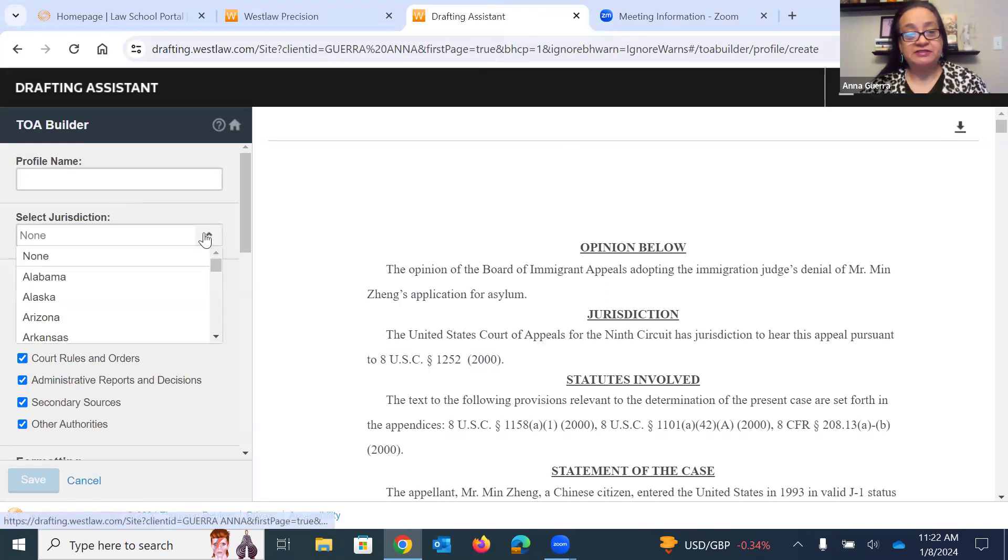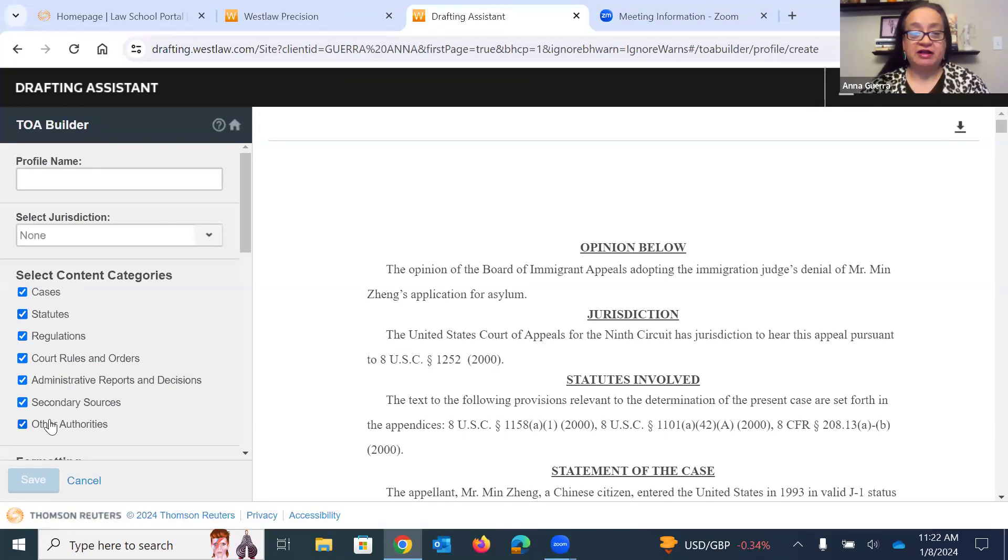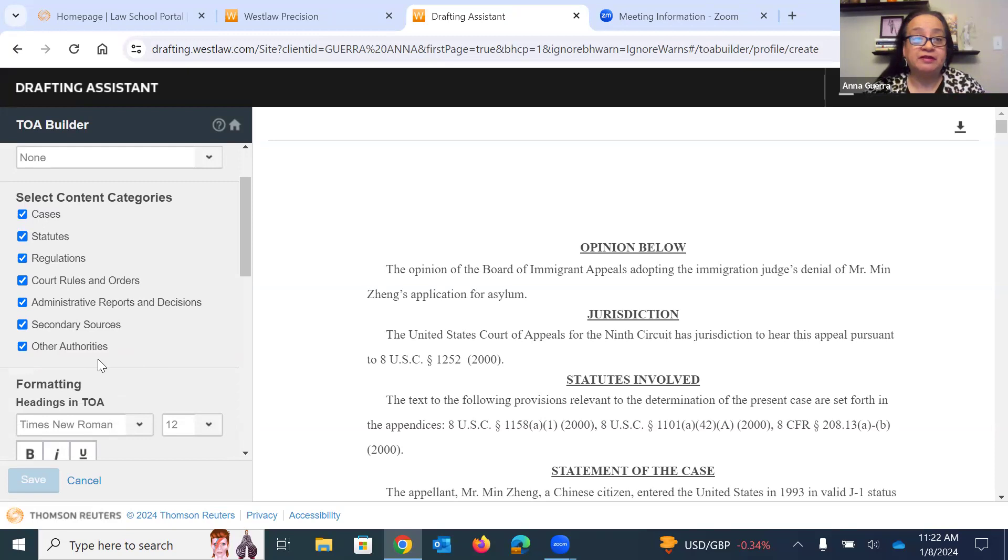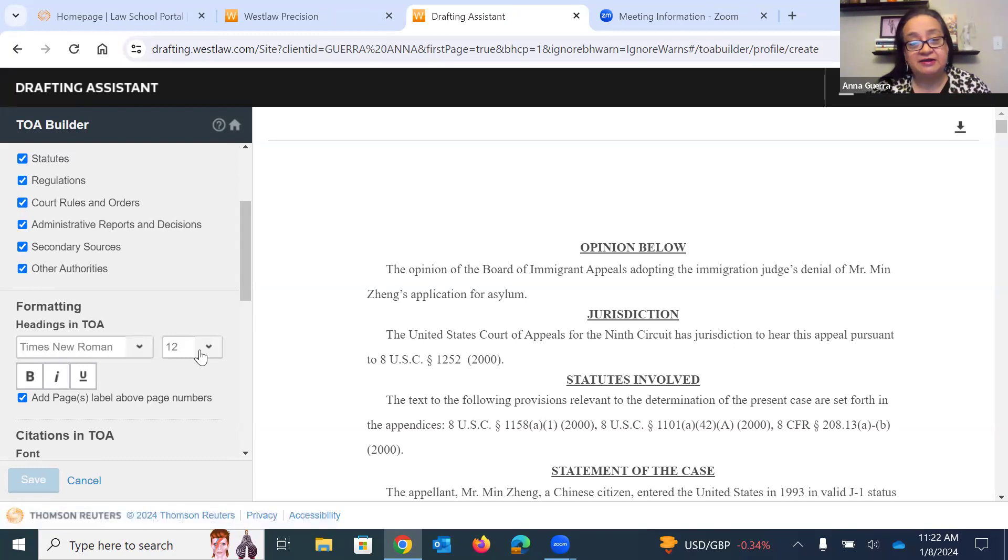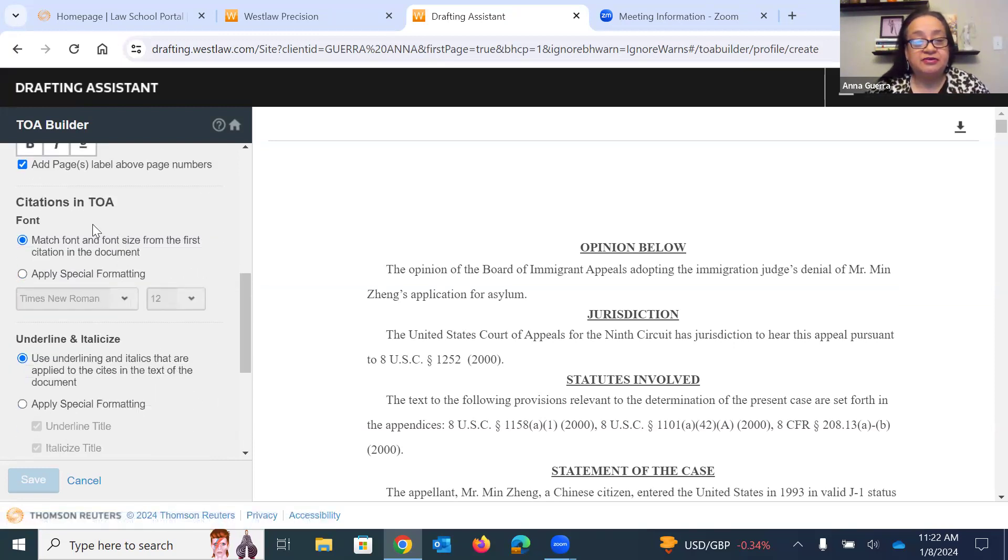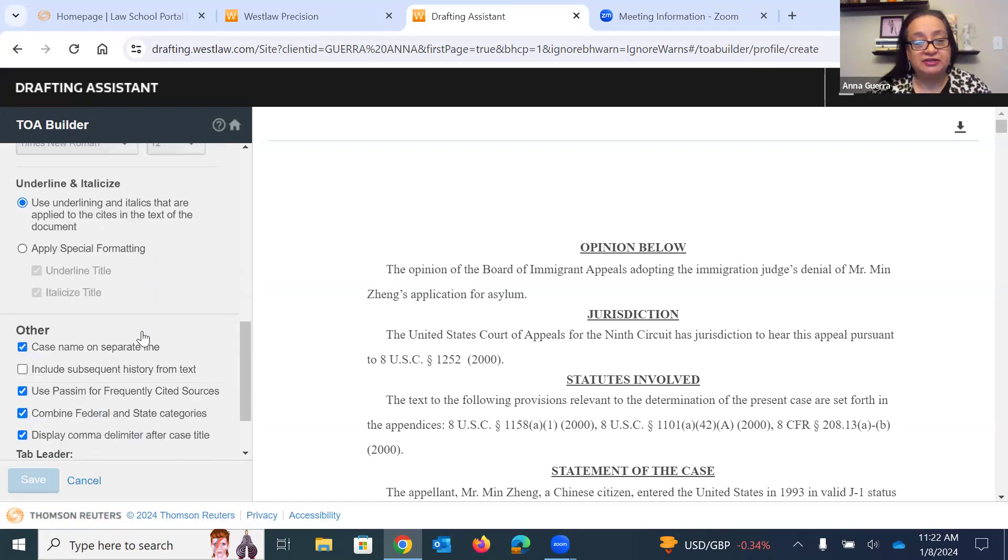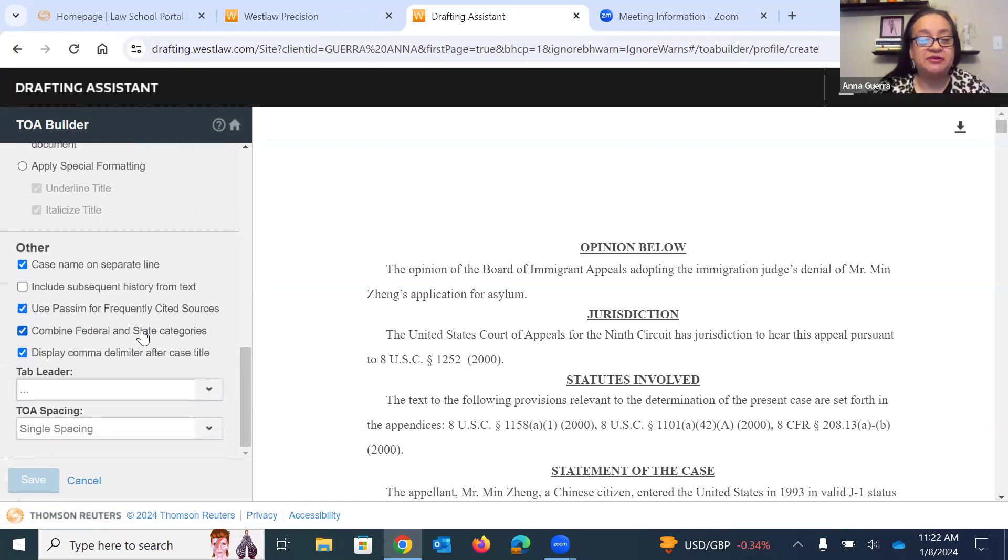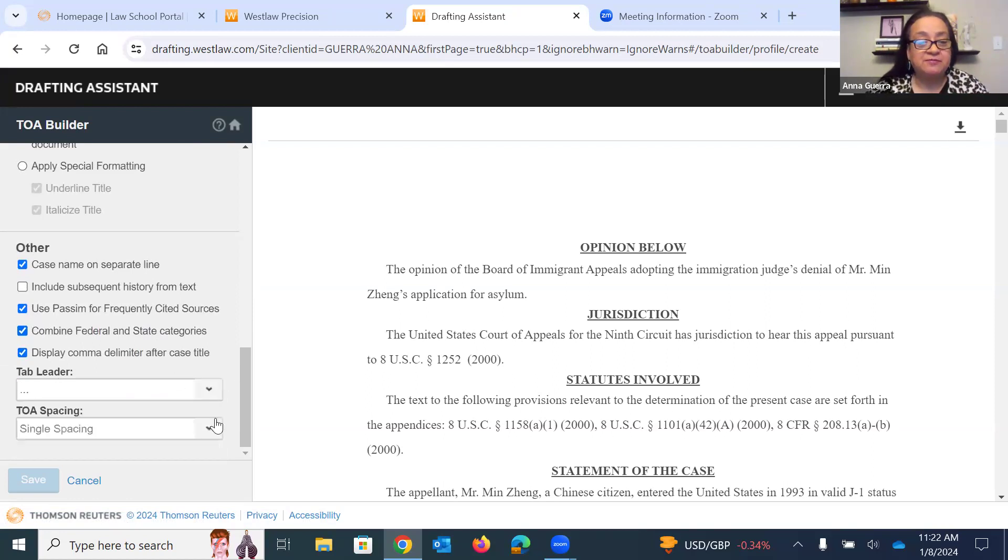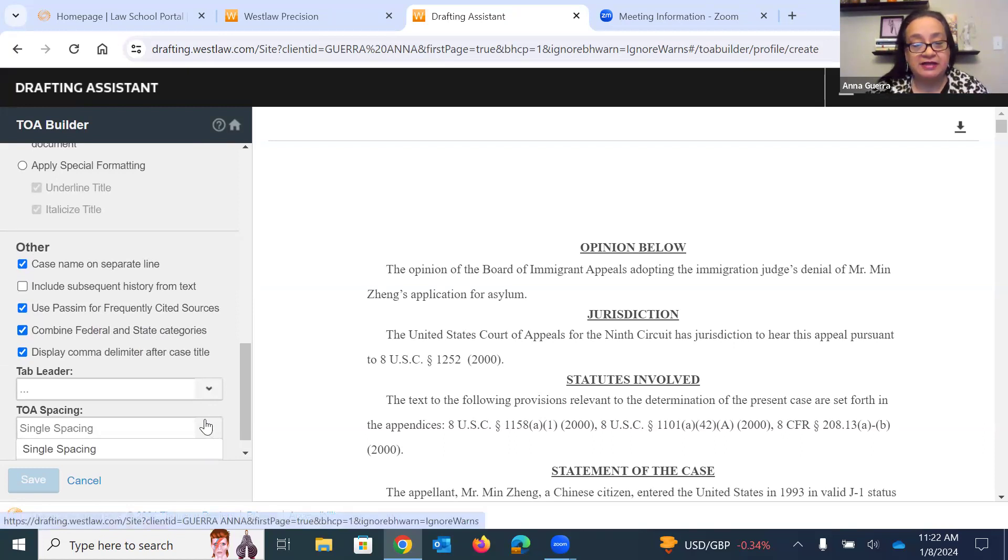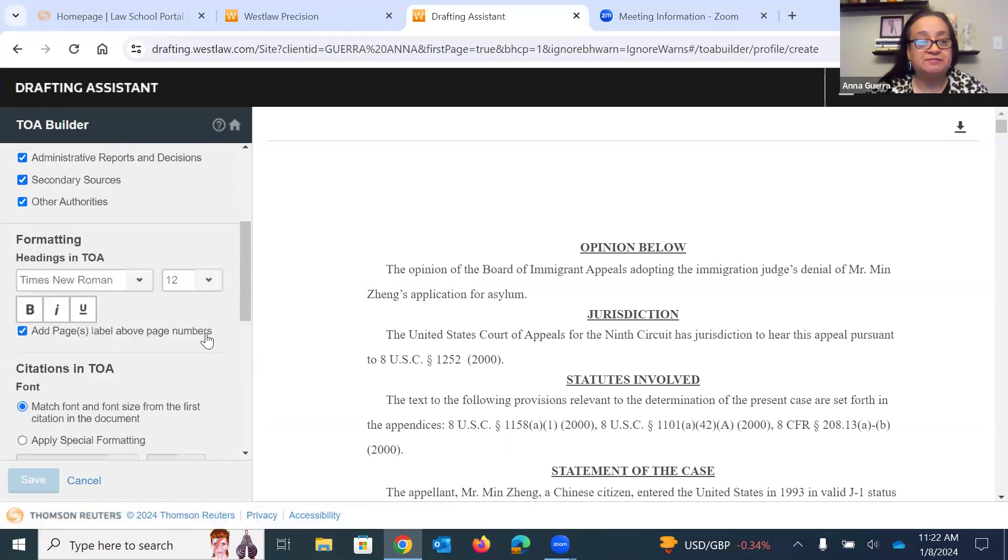You can select a jurisdiction if that is important to the citation format. You can see here all of the different content categories of the types of documents you may have cited to in your appellate brief. You can select your font, style, and size. And again, you can select any of the other special formatting issues or options that you have. The tab leader between your citation and the page number, and then single spacing or double spacing for your TOA.